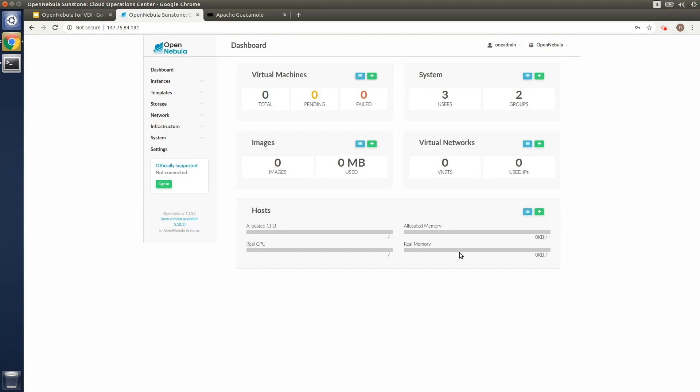First, an OpenNebula frontend has to be deployed at a central location from which the VDI deployment at the edge will be managed. For this frontend, you can use an on-premises server or a host on a public cloud or bare metal provider.